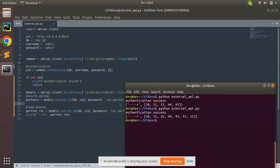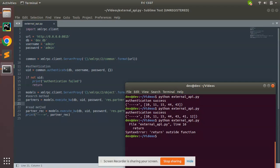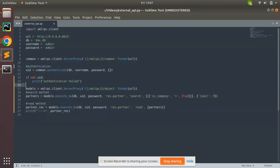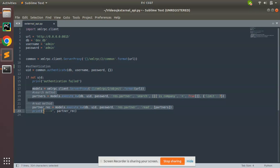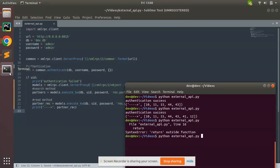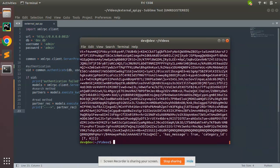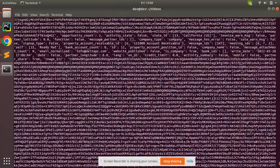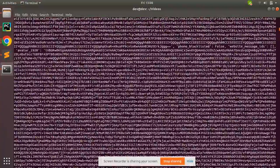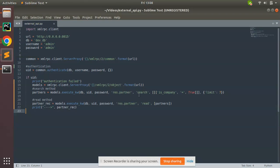I'll store the result in a variable 'partner_rec' and print it. After triggering the script, you can see we are getting a lot of lines of output. That's because the read method reads all fields from the model by default. We don't need all fields from the partner model, so we can specify which fields should be returned.